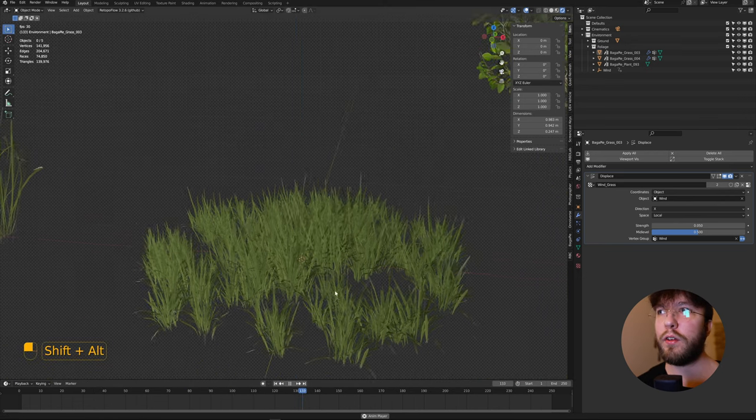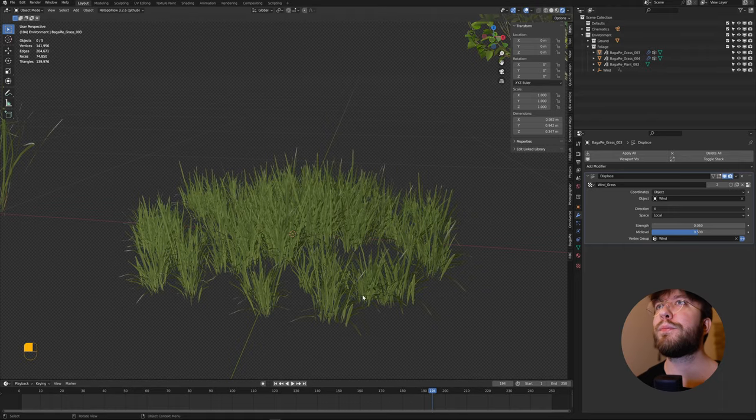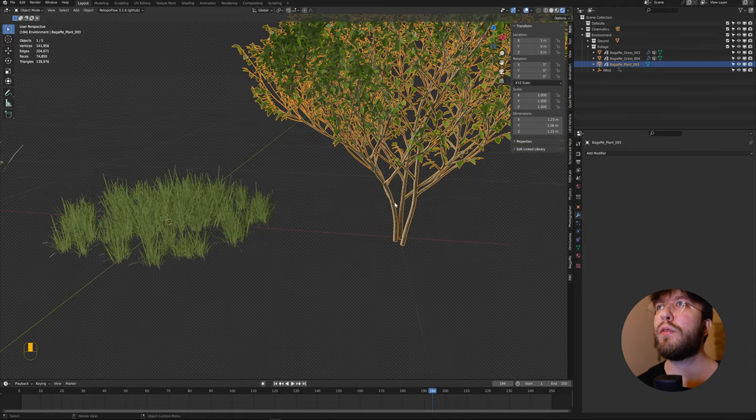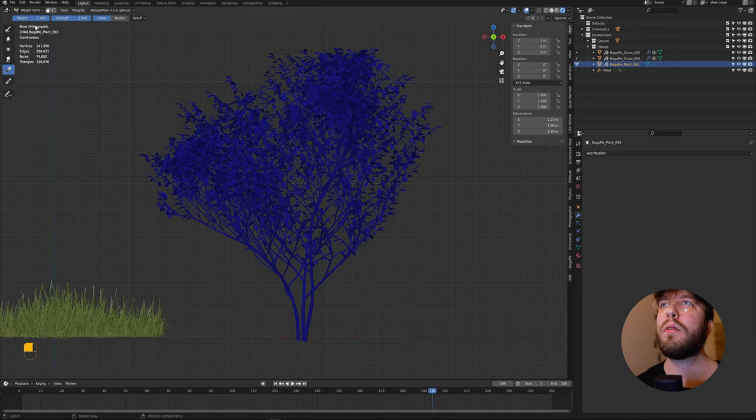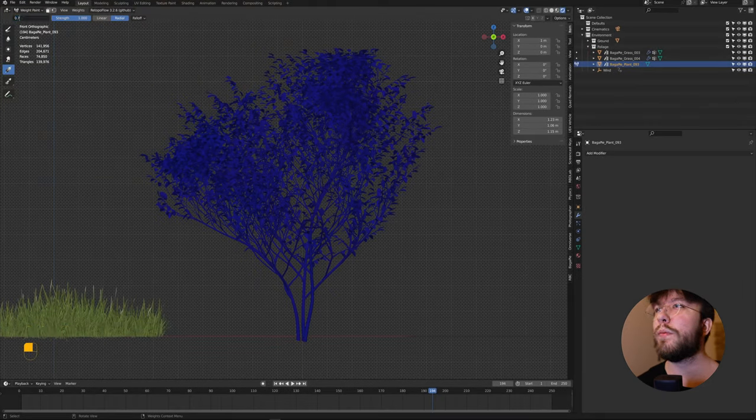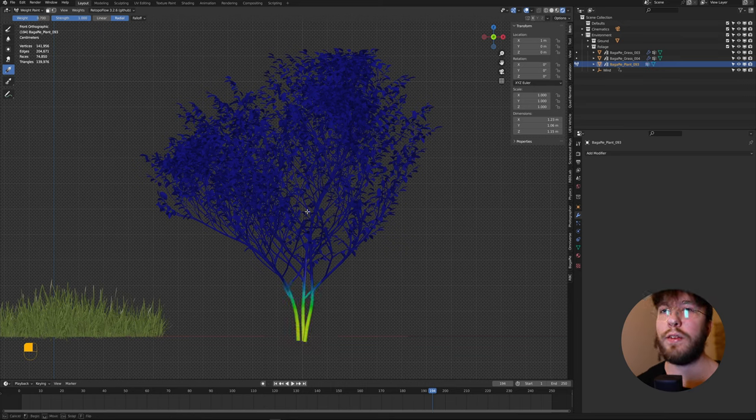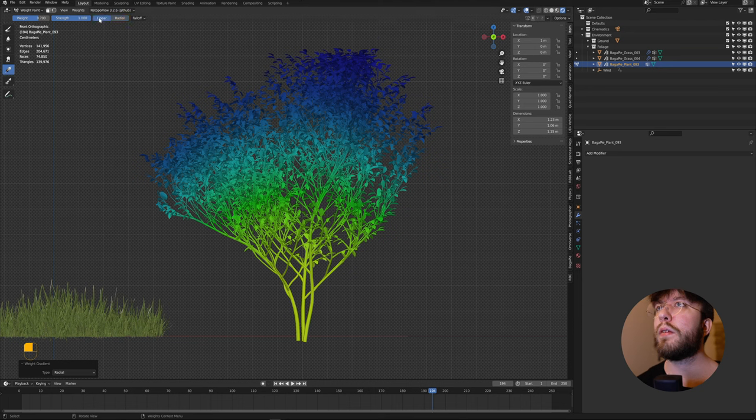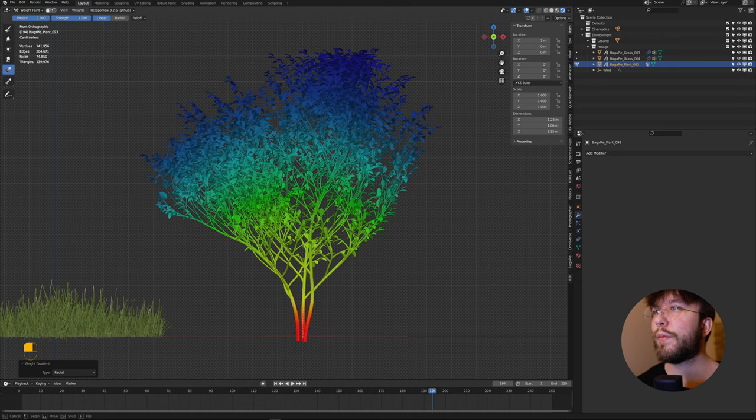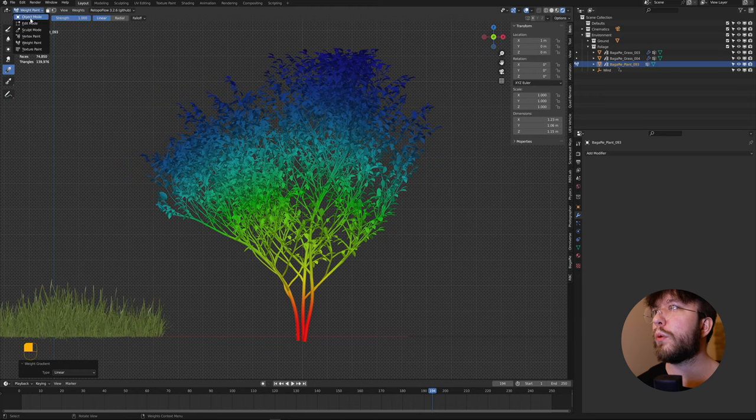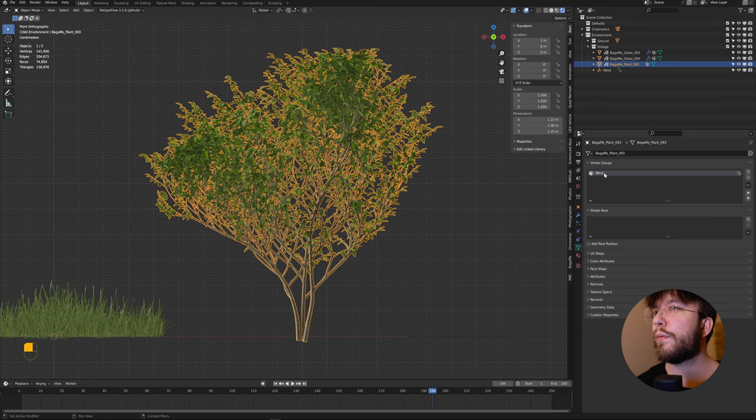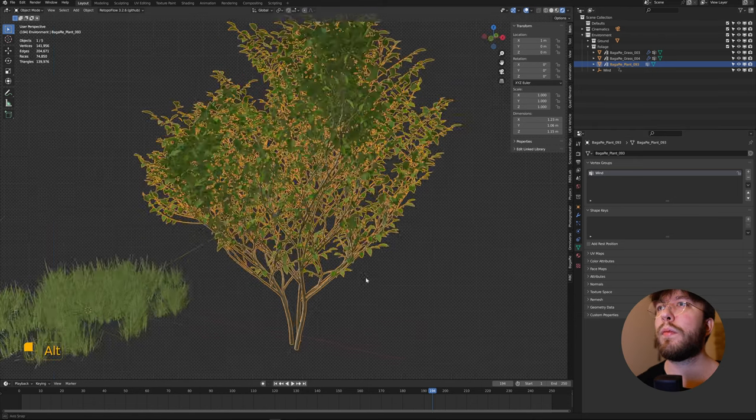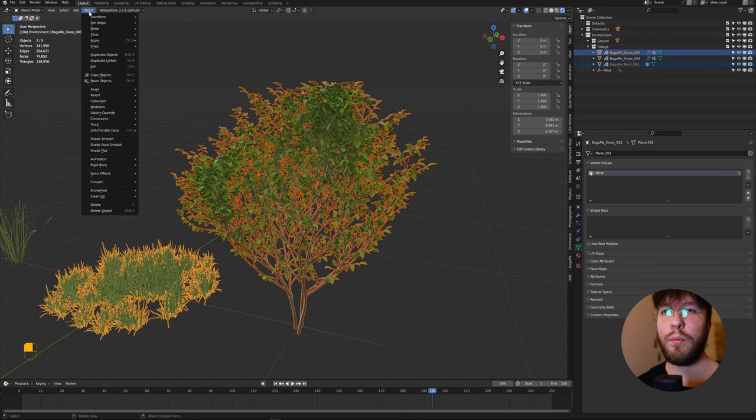For the third example, I have this tree or large bush. We'll do a slightly different approach to this one. Let's change it to radial and then a weight of 0.7. Draw a radial gradient instead. Then change the weight with a linear and just draw the bottom here. Something like this. Perfect. Rename the vertex group once again to wind, and then shift select, link, transfer data, copy modifiers.